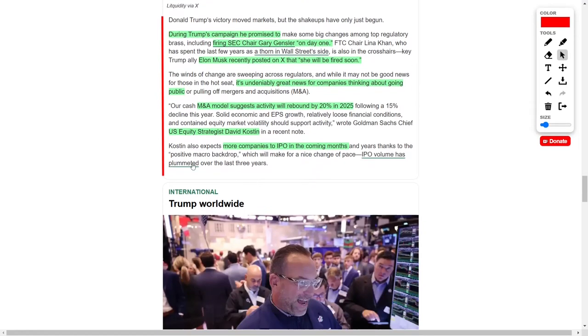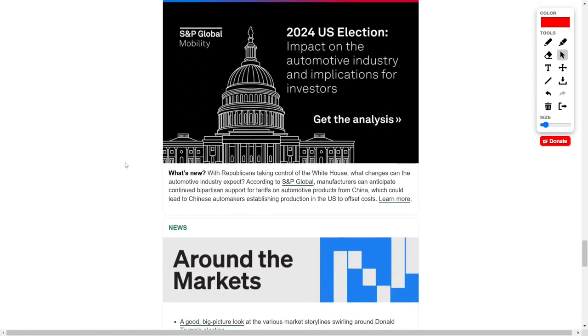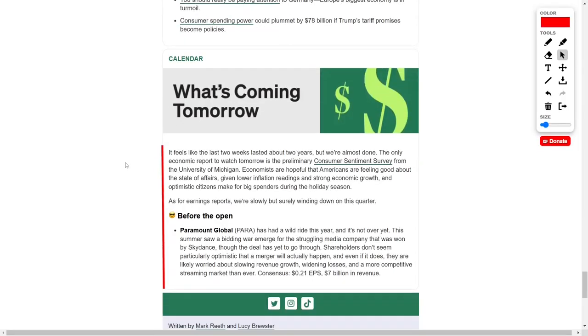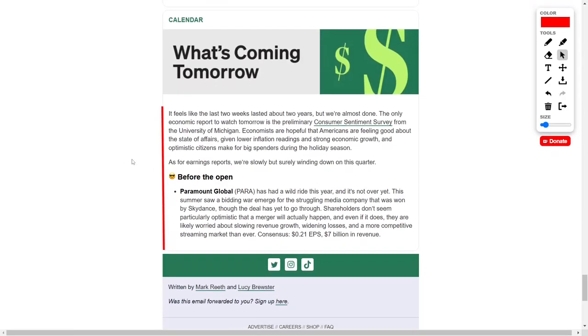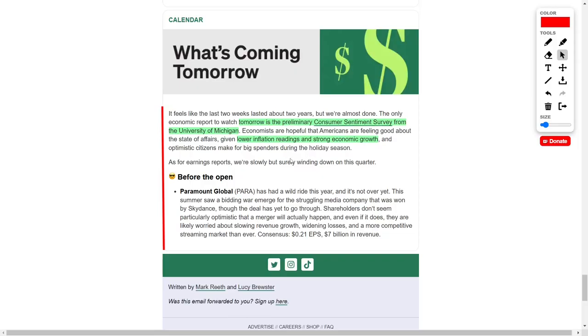Looking ahead, tomorrow's key economic data release will be the preliminary consumer sentiment survey from the University of Michigan. Economists are hopeful that positive consumer sentiment, fueled by lower inflation and robust economic growth, will spur holiday spending. Higher consumer confidence typically leads to increased spending, which could drive economic activity in the months to come.